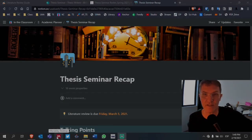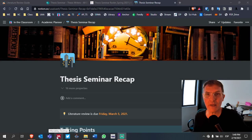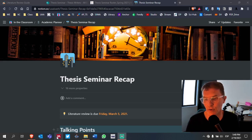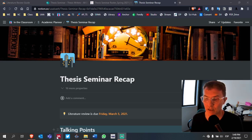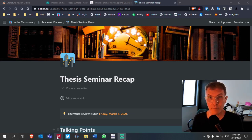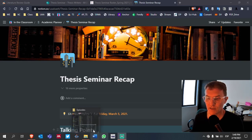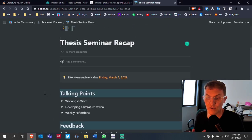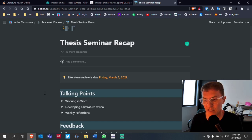For those of you who are taking thesis seminar, I wanted to spend a few minutes reviewing or summarizing our progress as we finish week four. We're working towards our final draft, trying to complete our literature review by March 5th, with basically two more weeks left. I want to talk about three main points we've been addressing in this course.